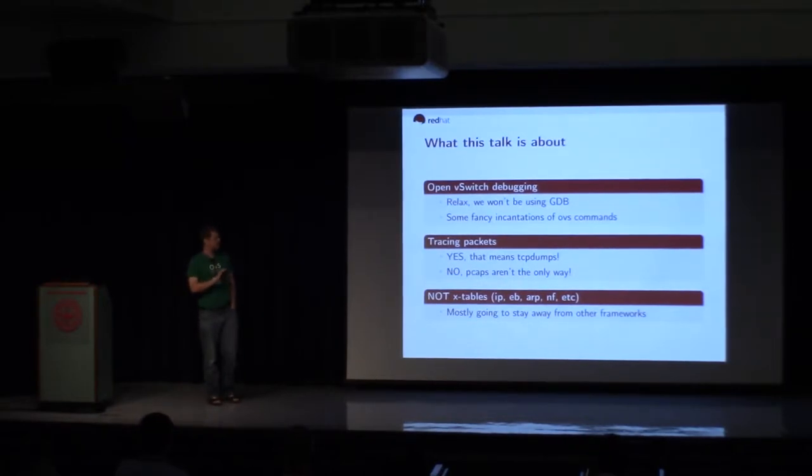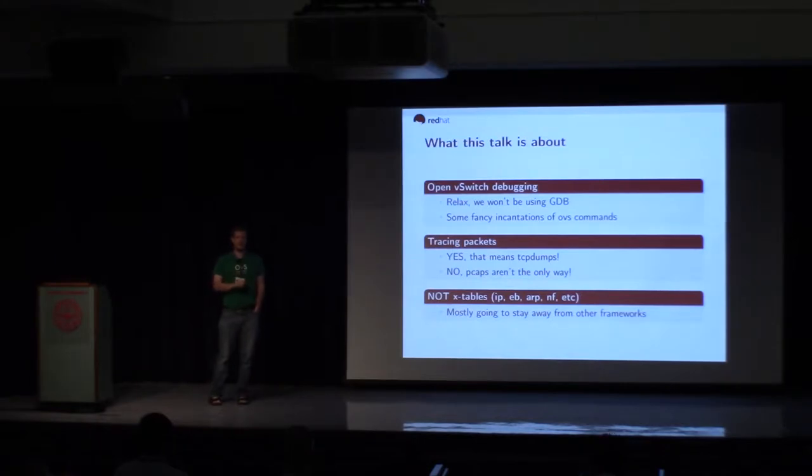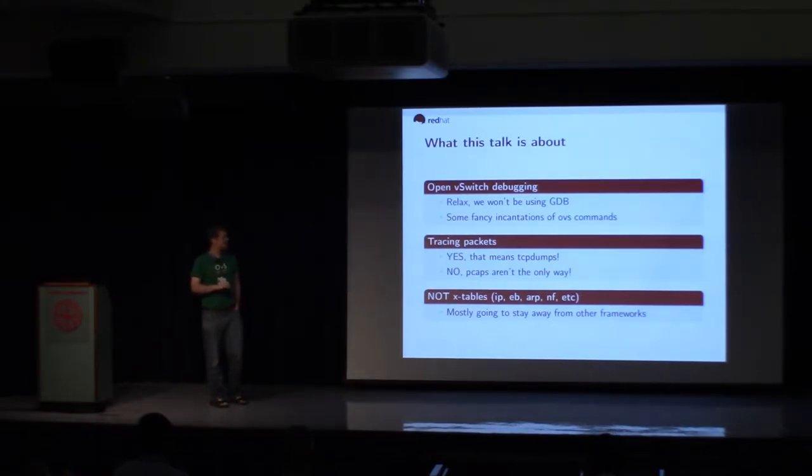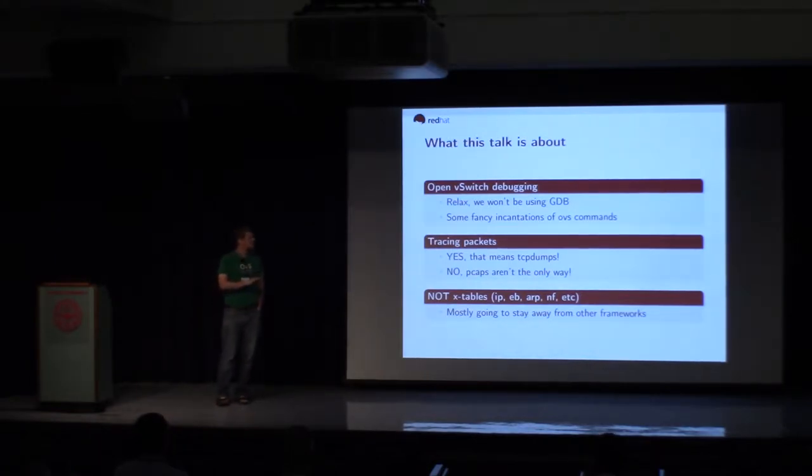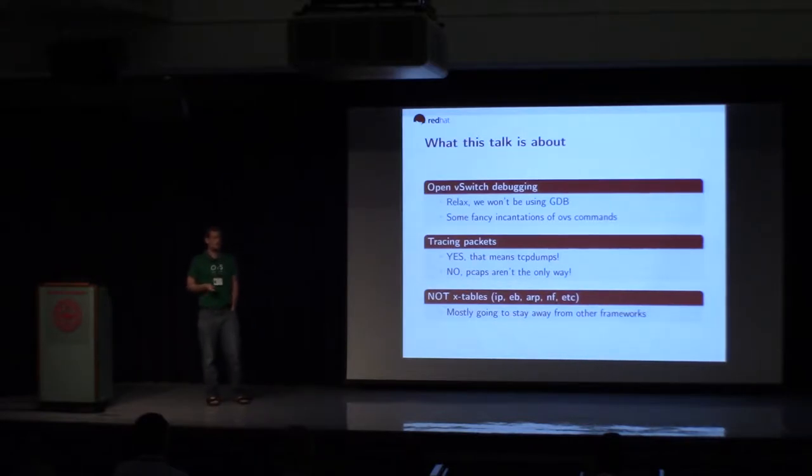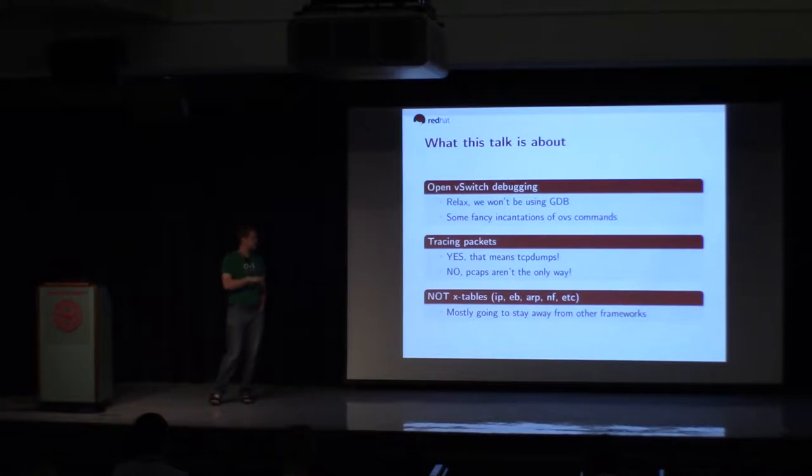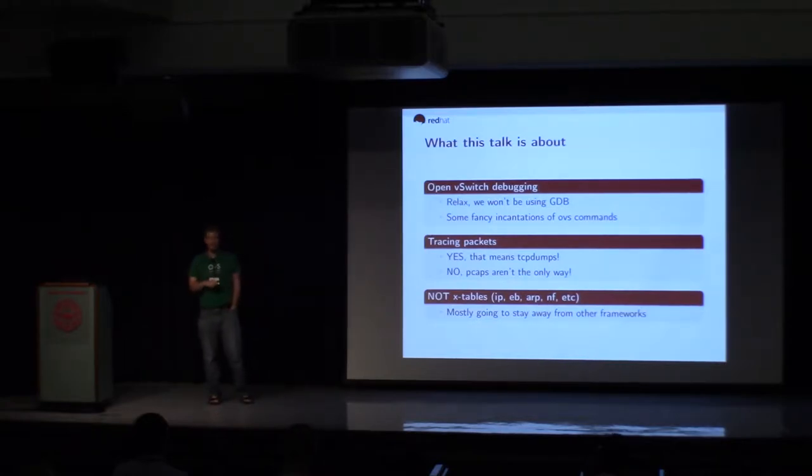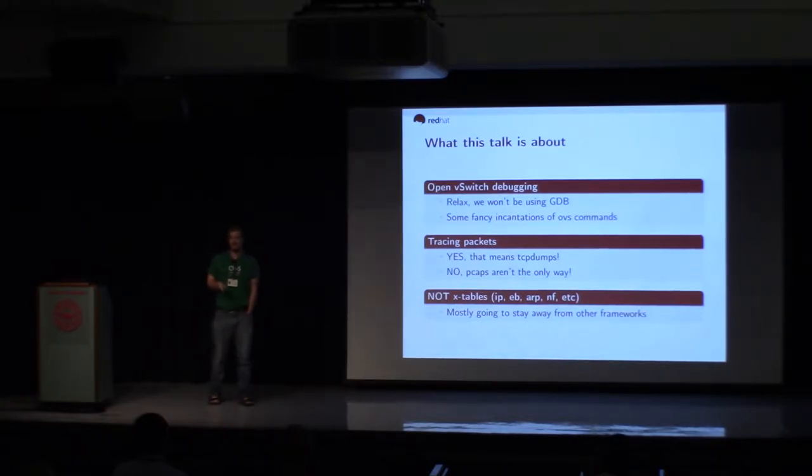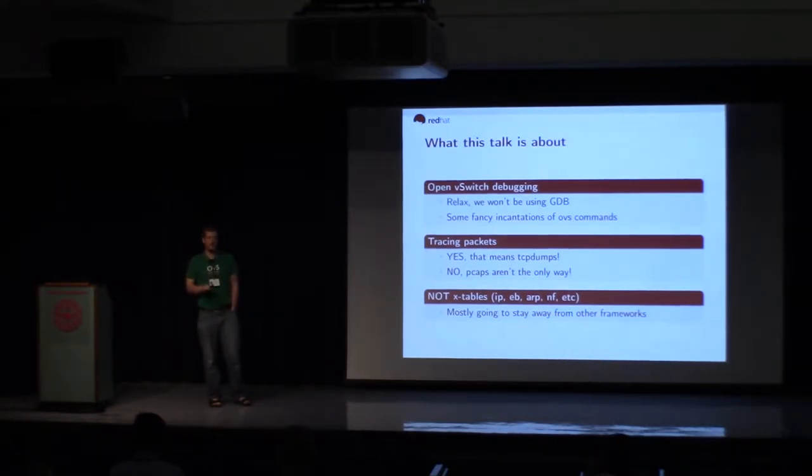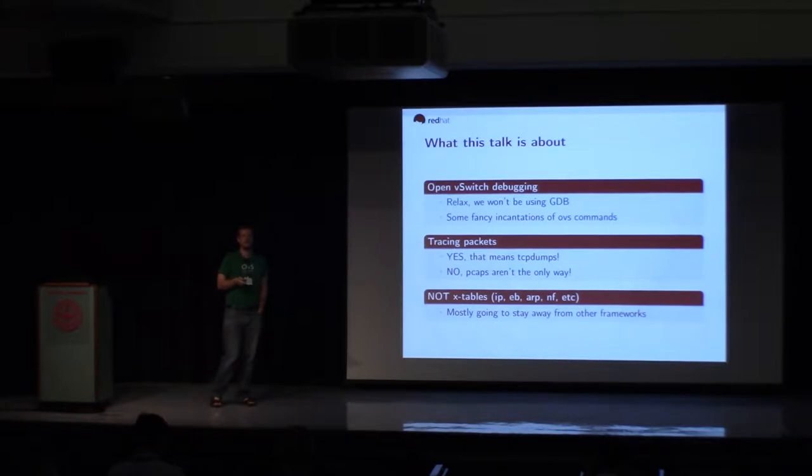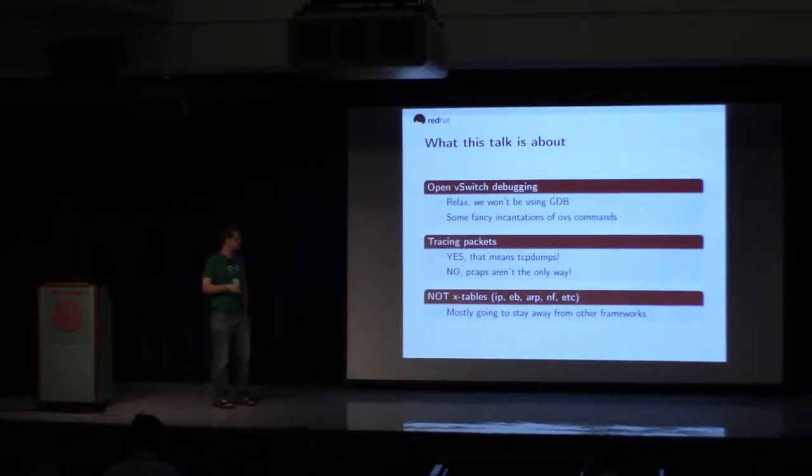I don't mean like debugging the C code of OpenVSwitch, so we're not going to go do anything with GDB. But we are going to use some fancy OVS commands. We will talk about tracing packets, and yes, that does mean we'll be using TCP dump a little bit. But TCP dump is not the only tool you need to reach for when working with OVS.